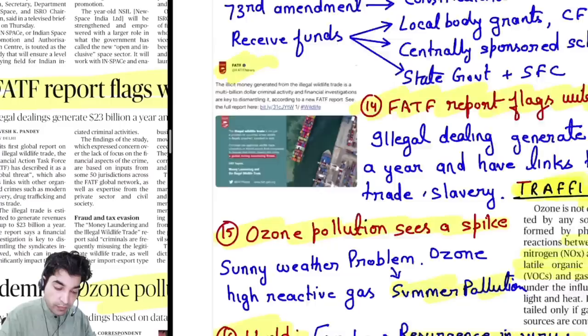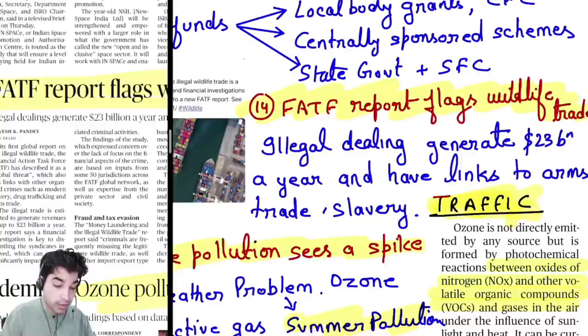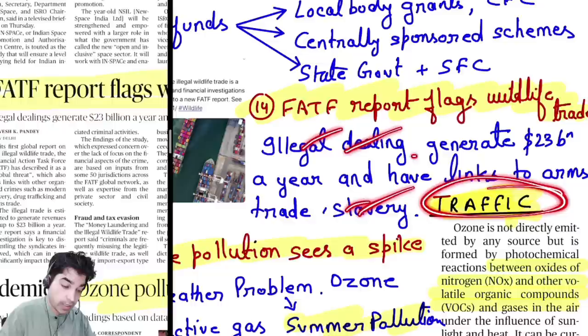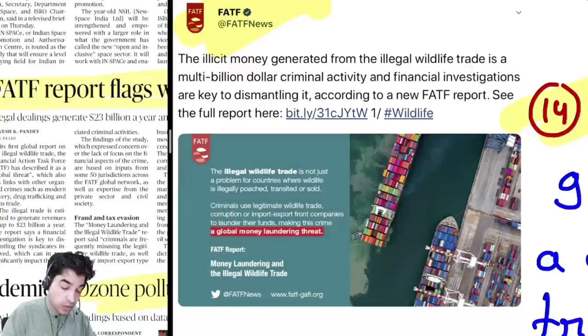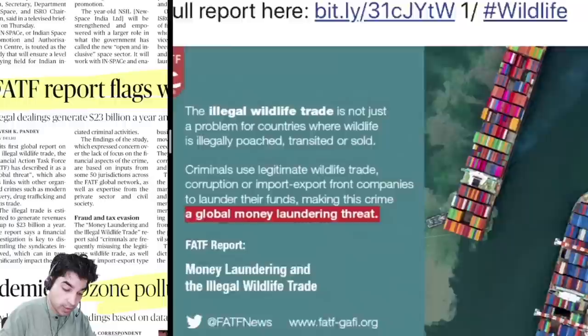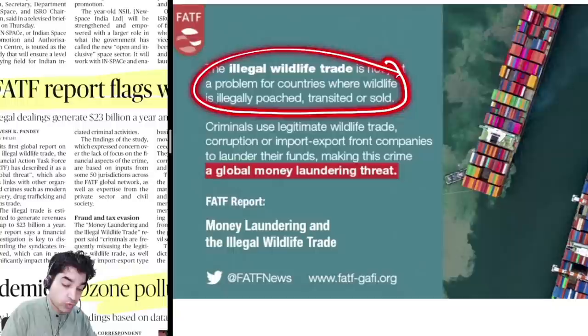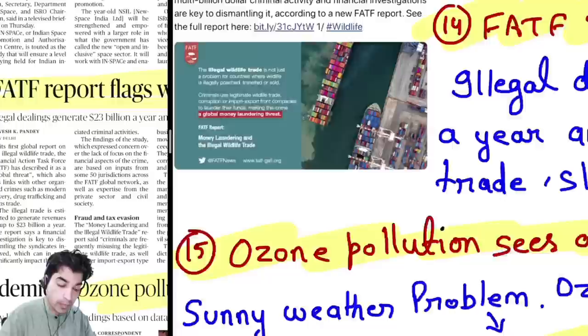FATF has published a report on illegal wildlife trade. FATF, which we usually associate with terrorism, is basically for money laundering. The report found that wildlife trade generates $23 billion in illegal dealings per year, with links to arms trade and slavery. FATF tweeted that illicit money from illegal wildlife trade has become a multi-billion dollar criminal activity. Financial investigation is necessary to dismantle this illegal wildlife trade — wildlife is illegally poached, transited, and sold, like the Macau and parrots cases we saw. Illegal wildlife trade is a big menace.